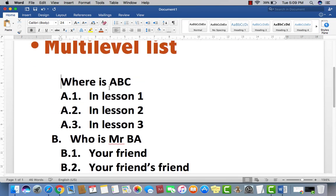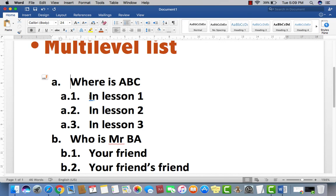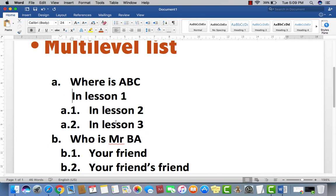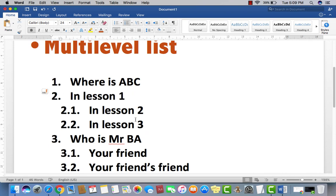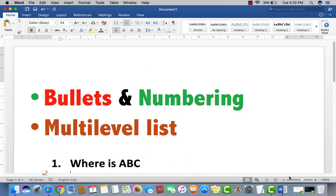And moreover, if you want to change the subtitle, sub-headline, so backspace again. Then just type one, then enter. Now you can see 1, 2, 3 like this. So this is how you may use multi-level lists properly.